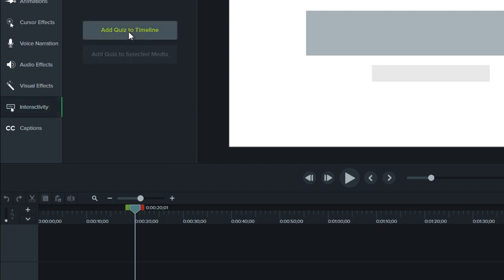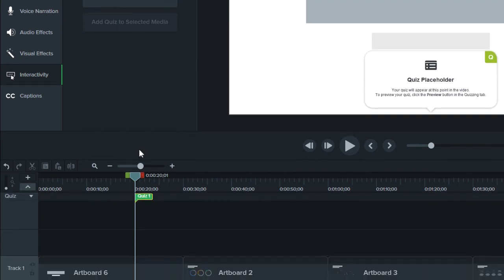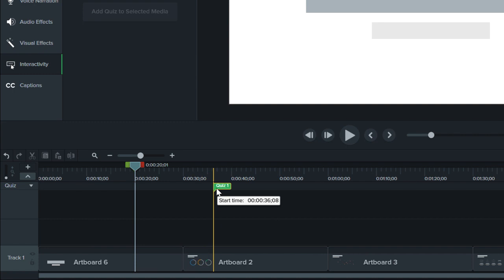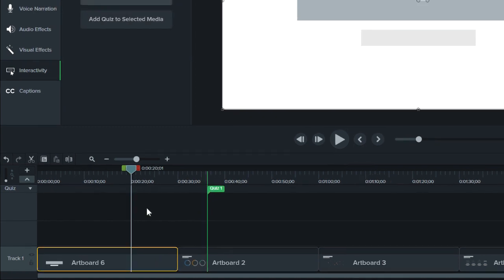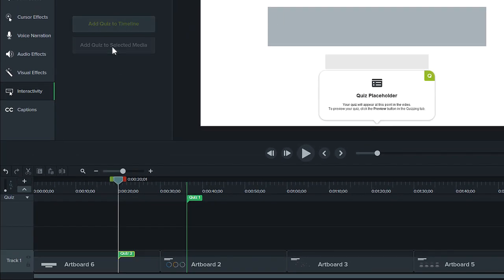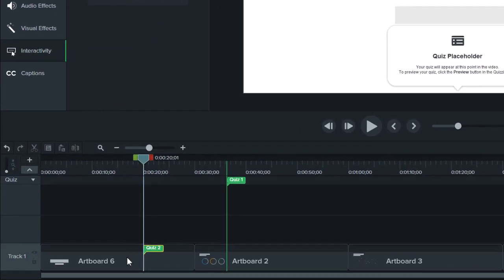The first option adds a quiz to the timeline. Quizzes added to the timeline can be moved freely to any point in the video. The second option attaches a quiz to a specific piece of media, which then moves with that piece of media as it's positioned on the timeline.